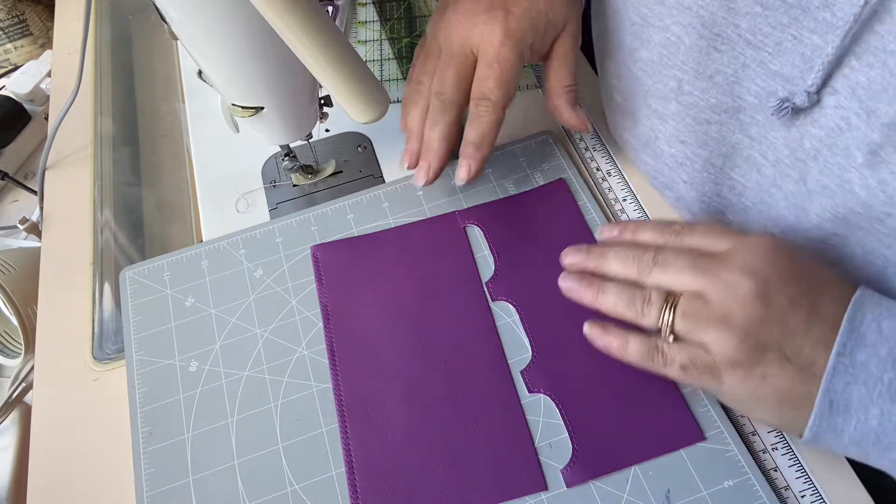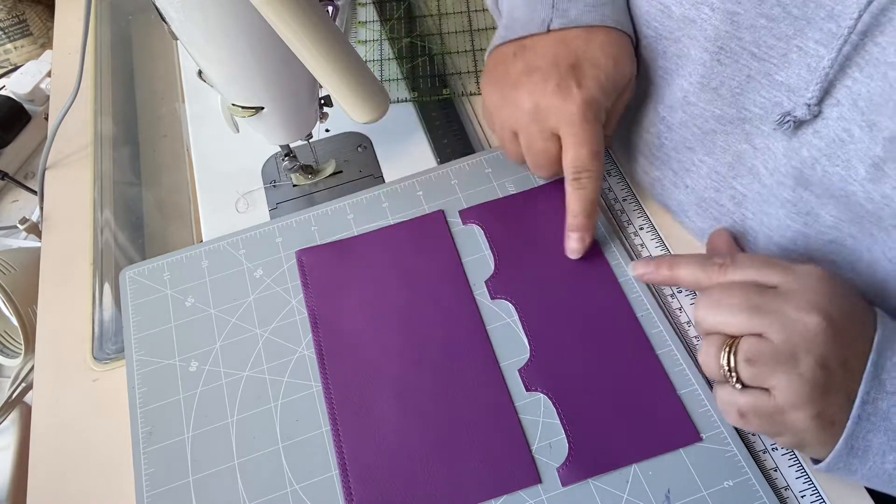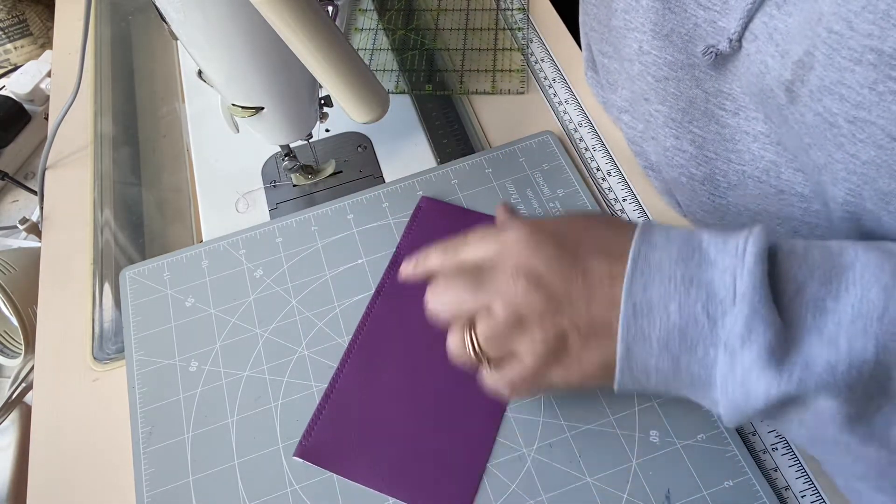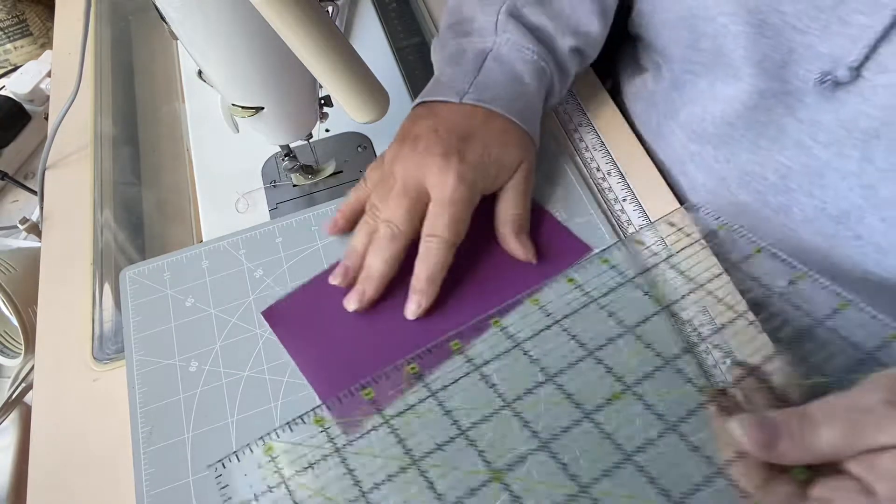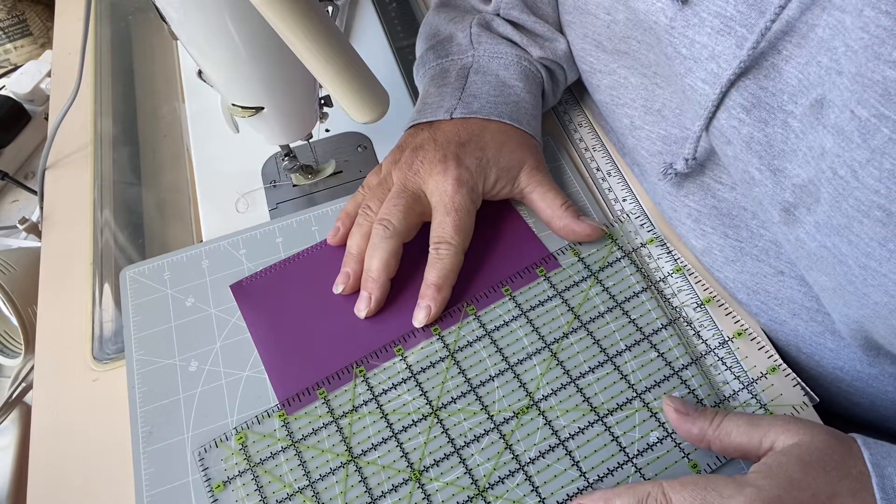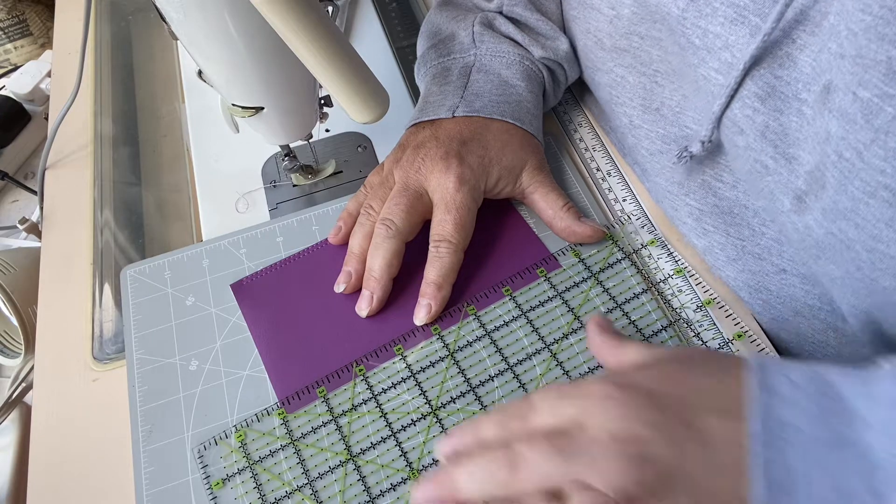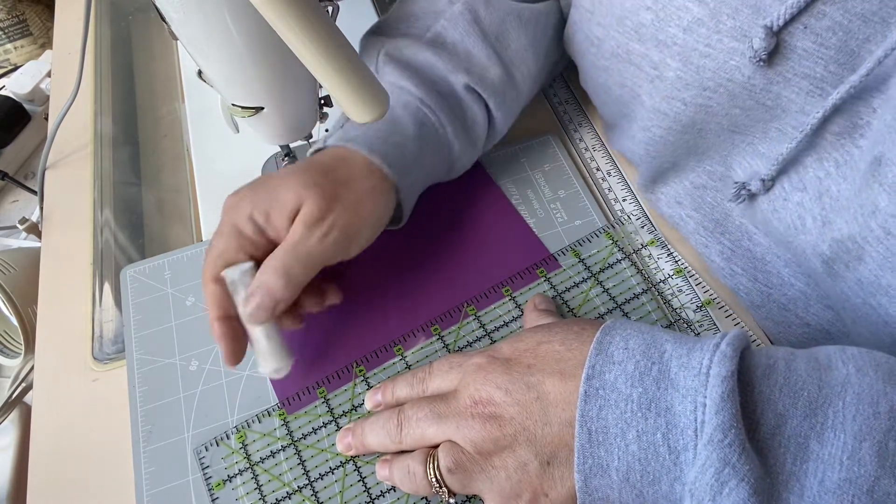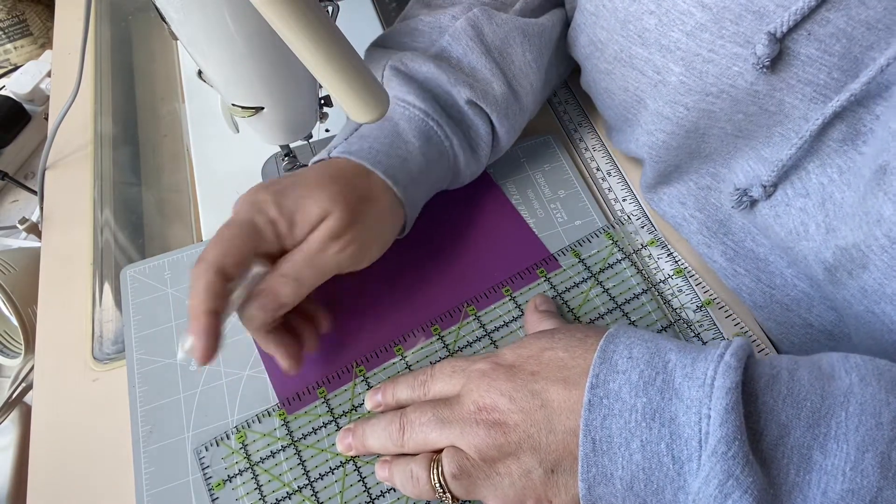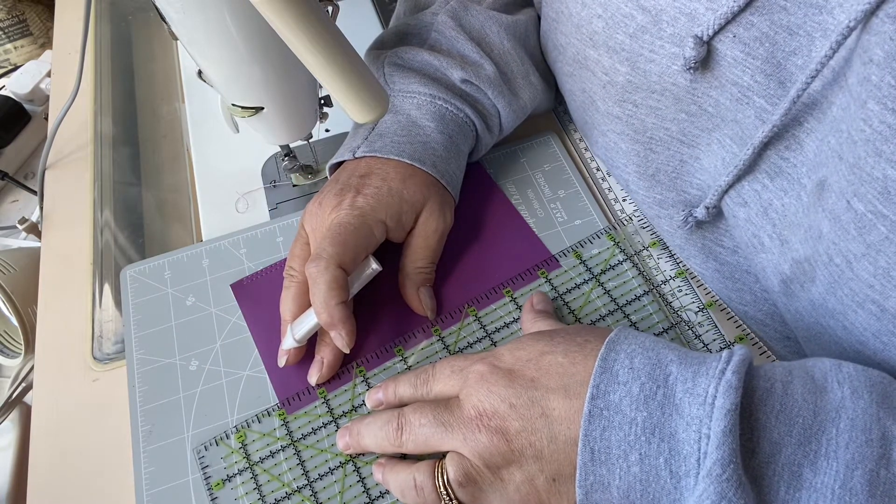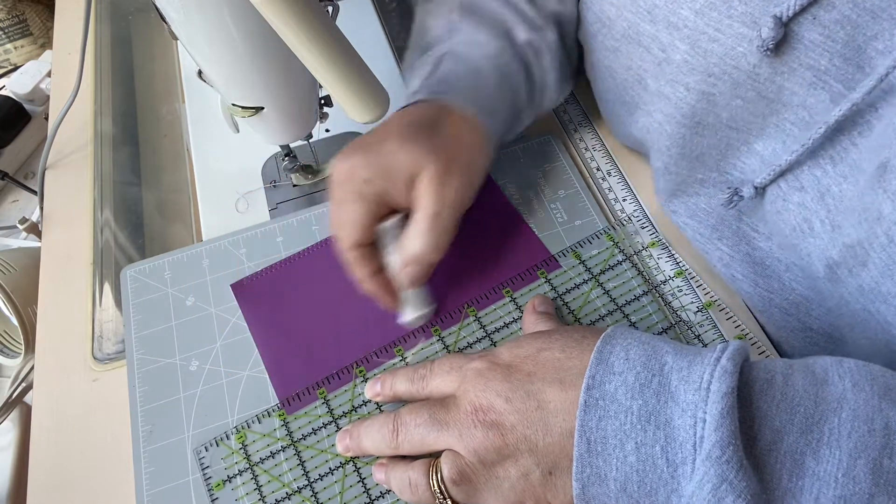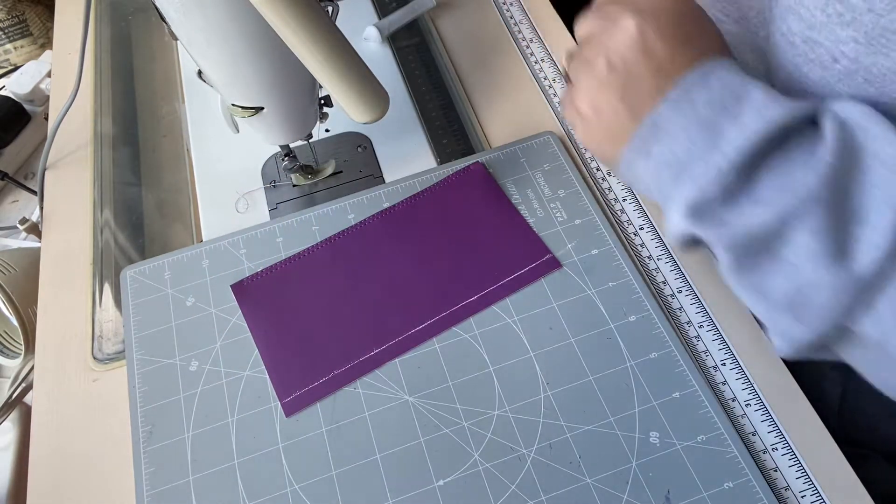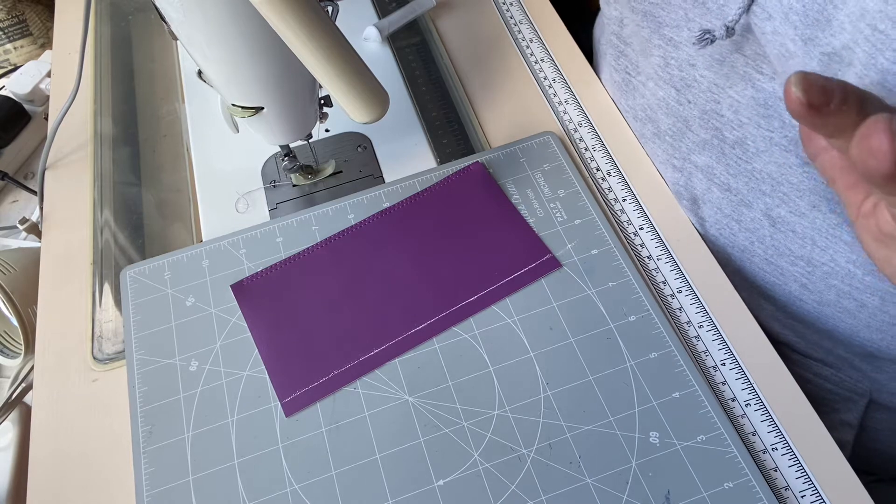So I have my money slot and I have my rear card slot. Both have been prepped, so they've got their lines of topstitching. My first thing to do is to mark a line on the rear money slot, on the paper money slot, that is three-eighths of an inch from the bottom. I'm using my chalk marker because I can rub that off.